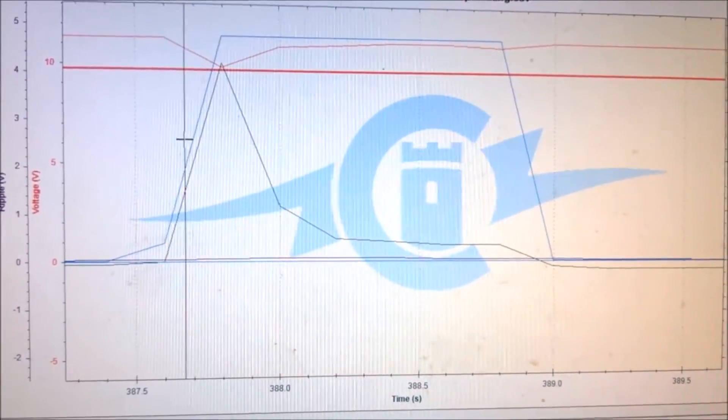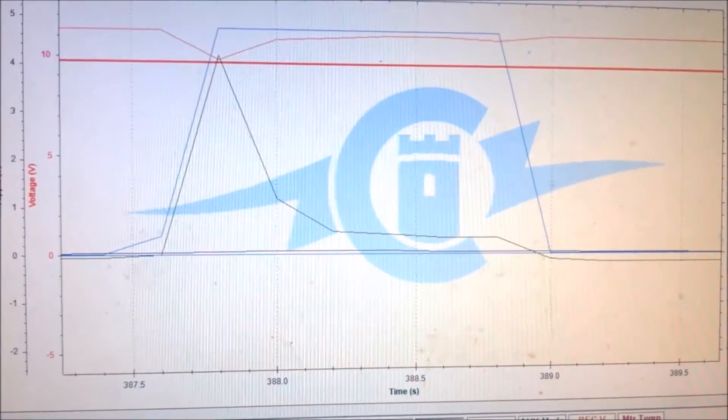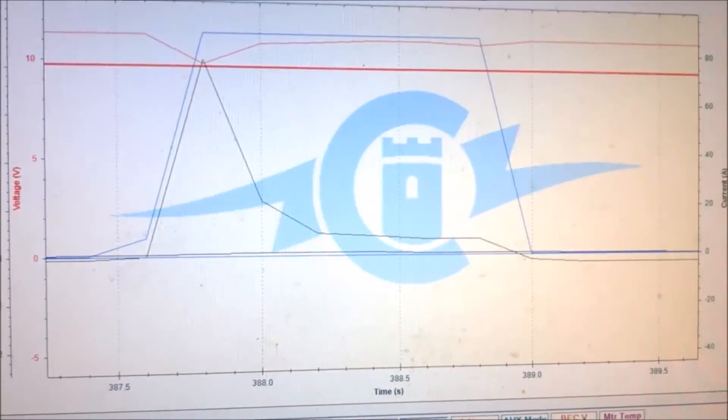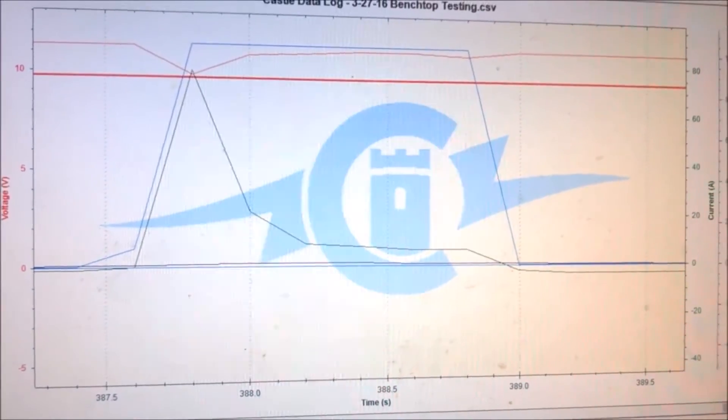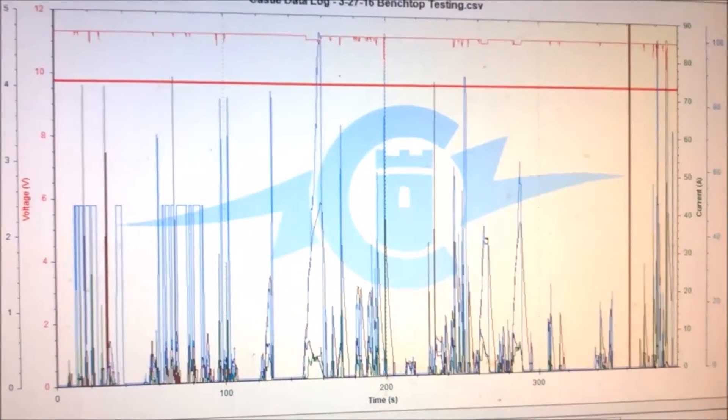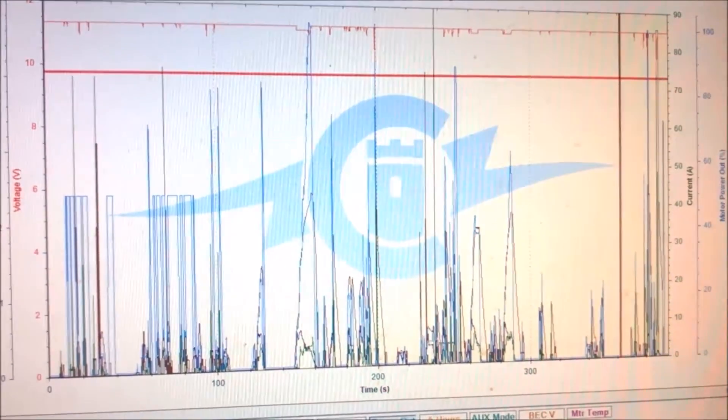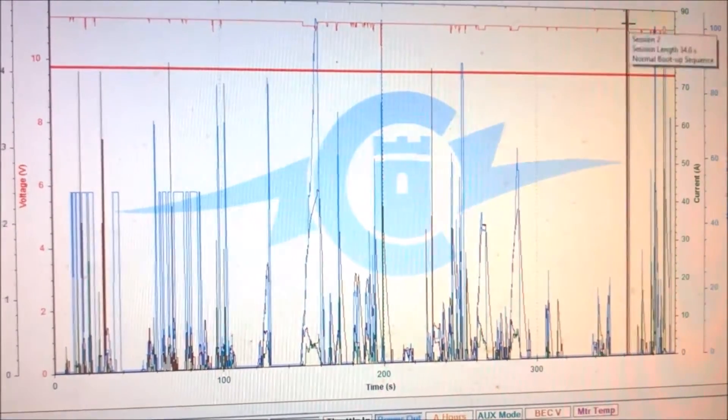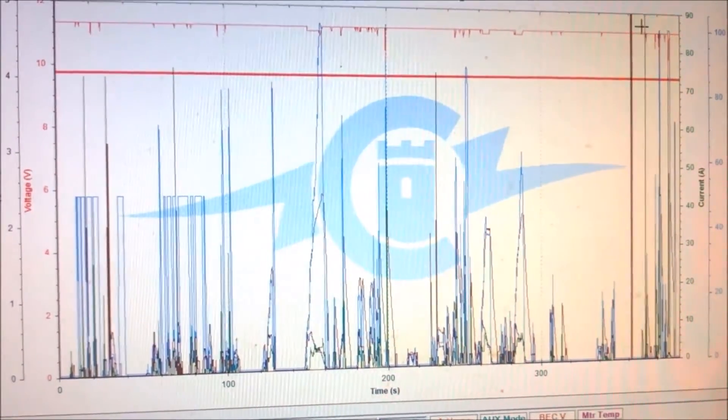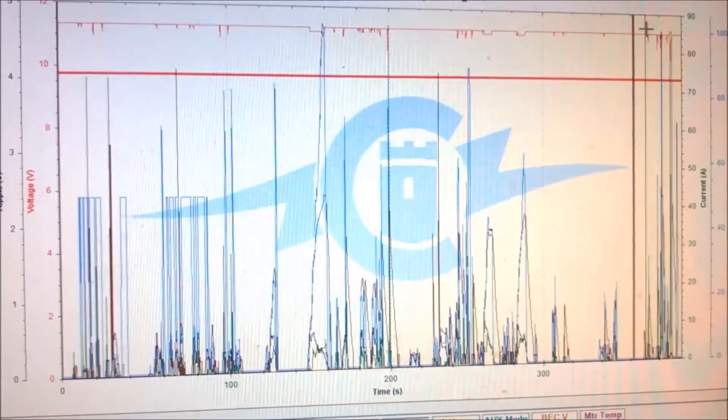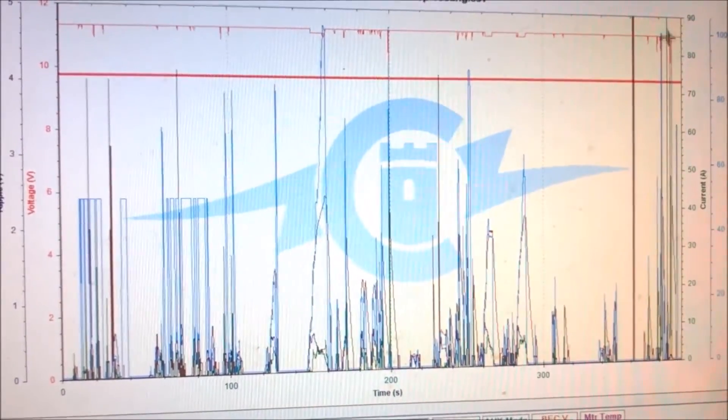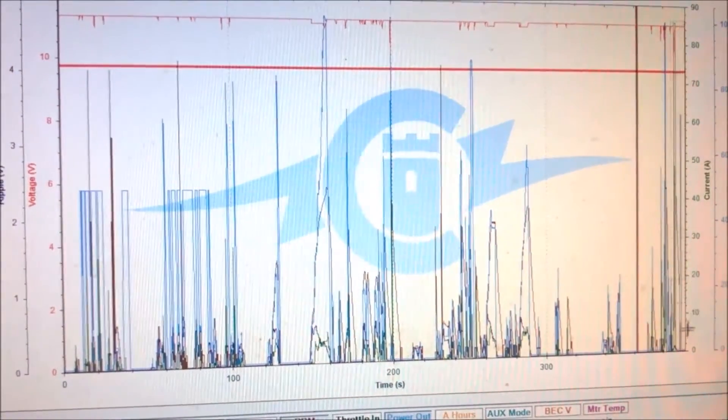All right, so that's enough of the geek stuff for a second. Let's see if there's anything else interesting here to show. Okay, for the heck of it, I just threw RPM on here, so I'm going to look at the same little bit of data and just look at what the motor RPM did looking back at here.